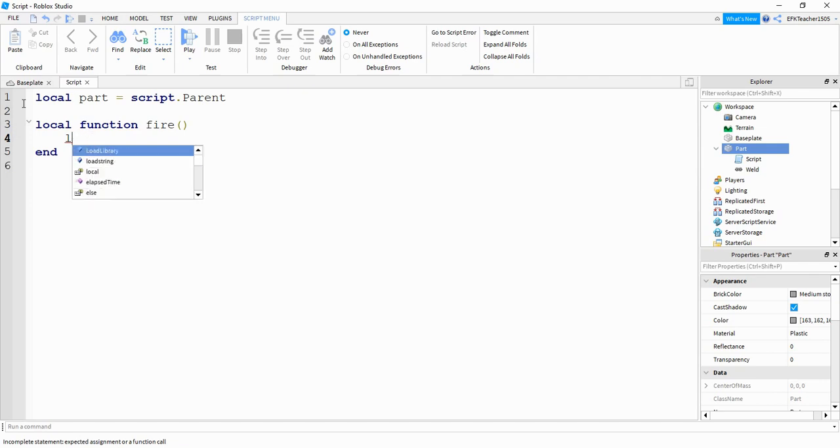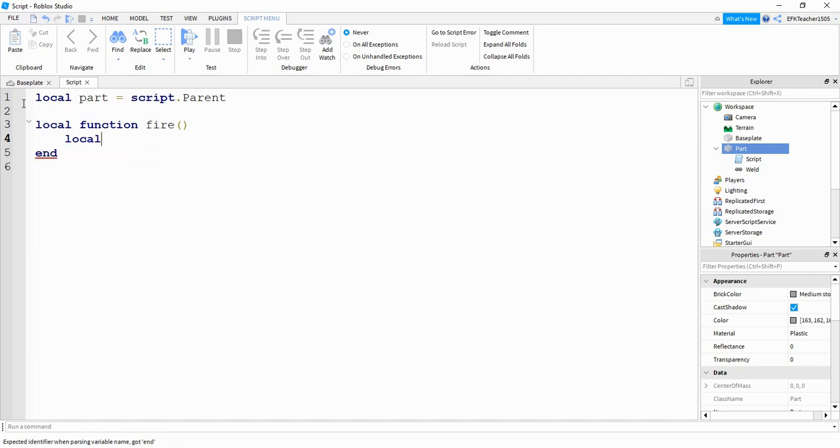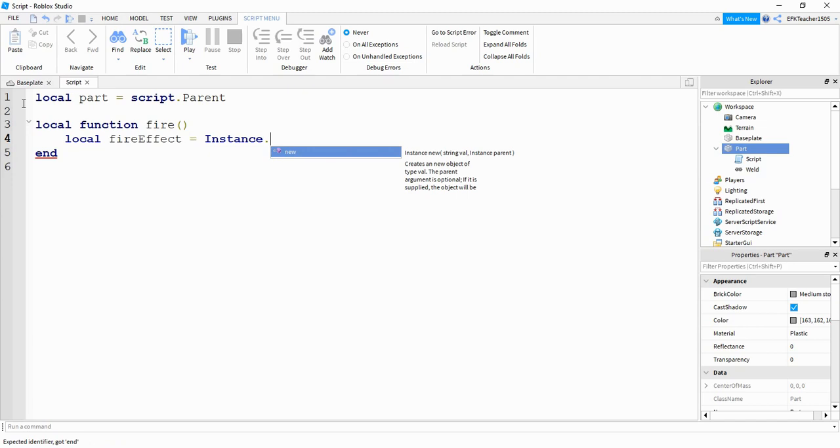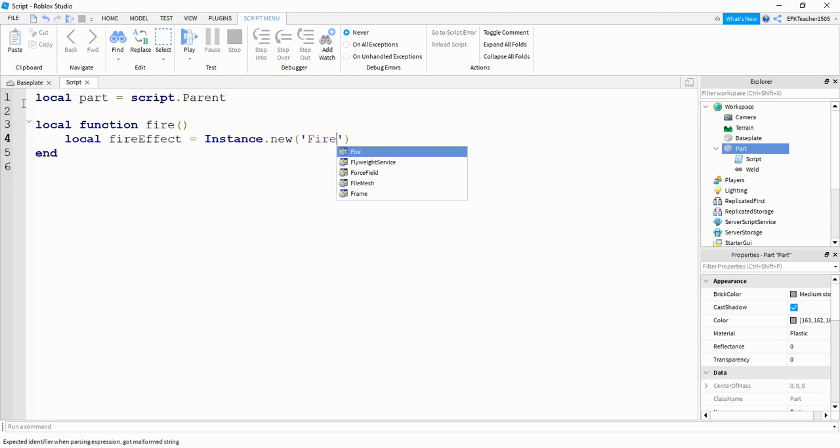And this is just a variable name, is going to be equal to instance dot new. Inside the parentheses, we're going to put the word fire.